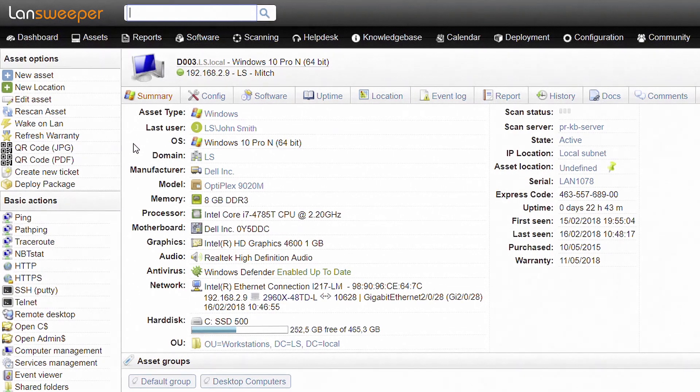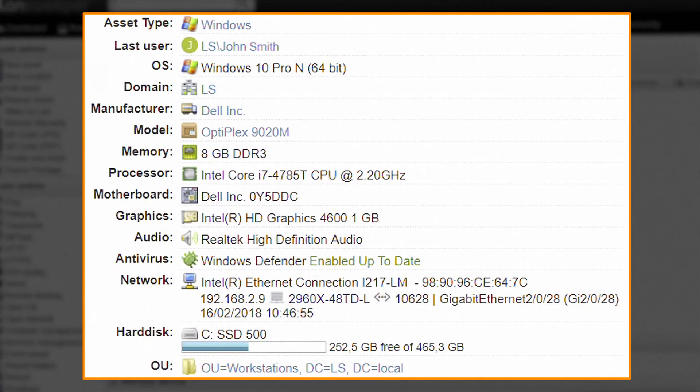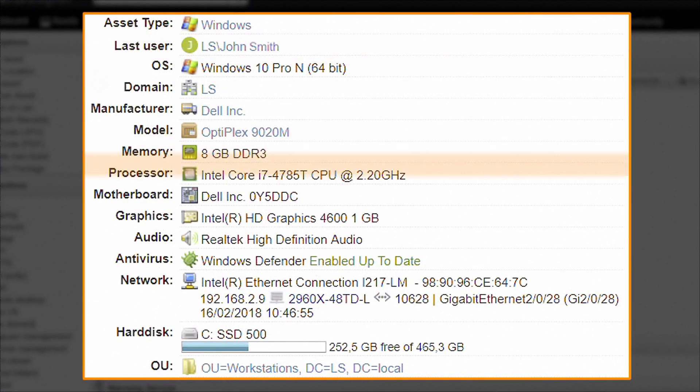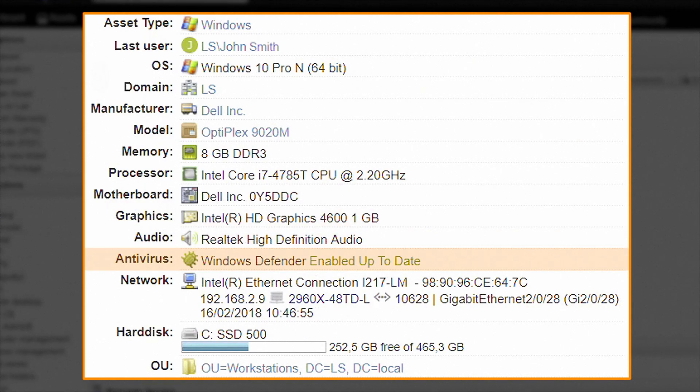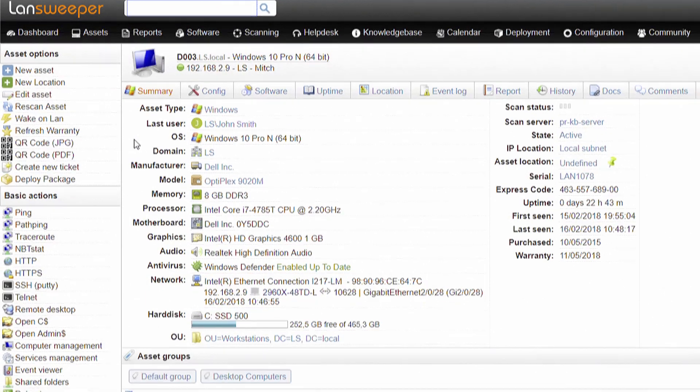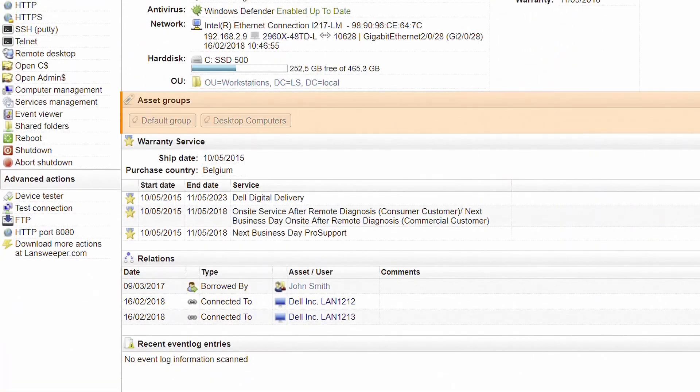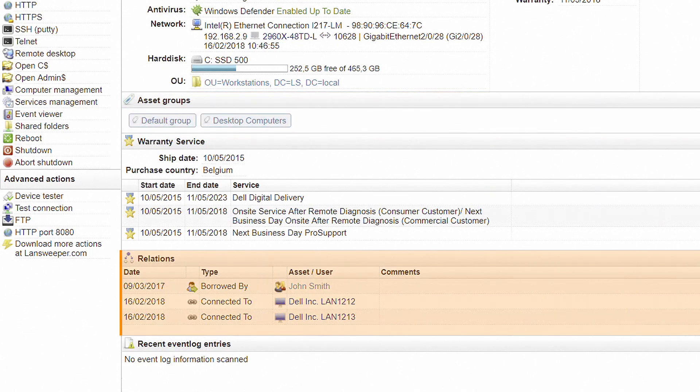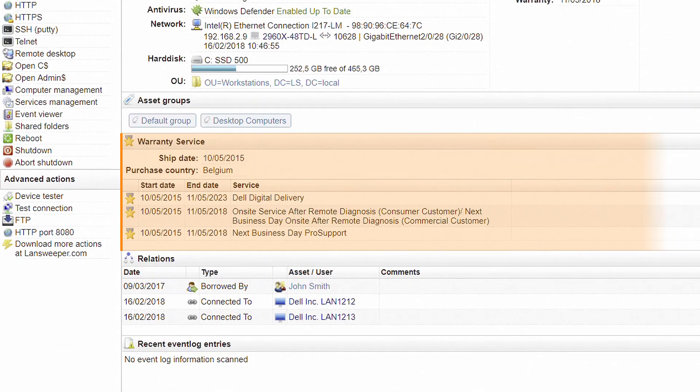For example, for this Windows computer we see user logon, memory, antivirus information and the switch it is connected to. Further down you can find asset groups and related assets and users. For several manufacturers, Landsweeper can also retrieve warranty information.